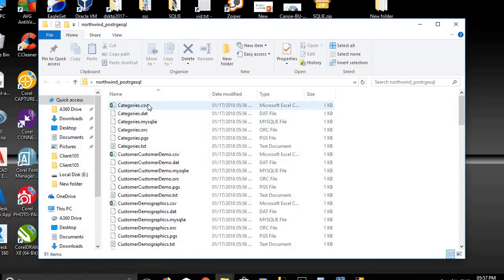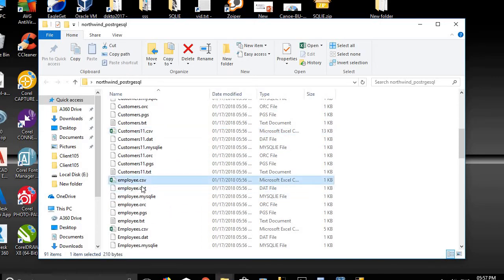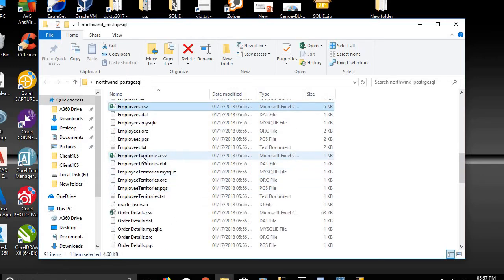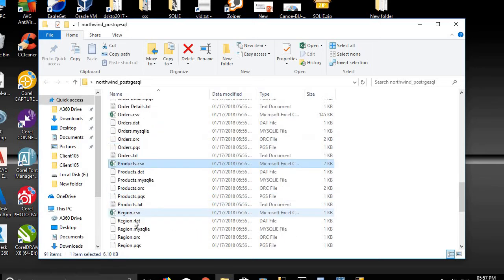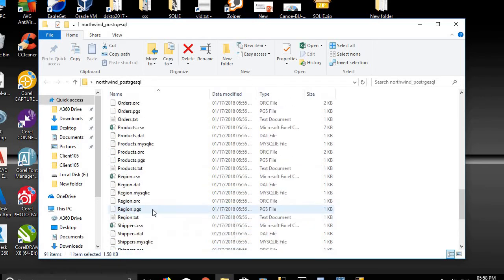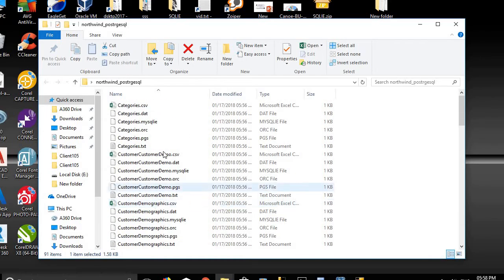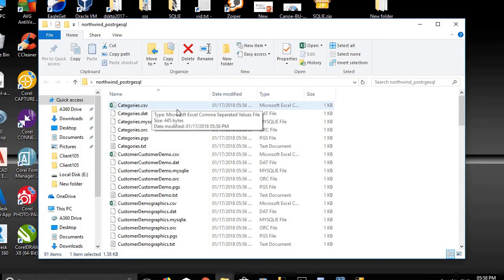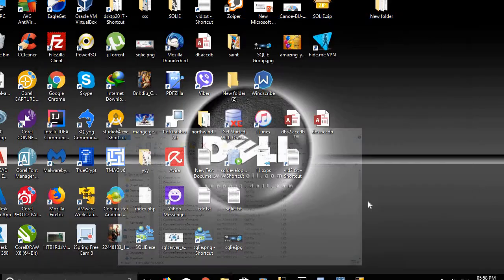We can see here the categories file and count all 15 files generated. SQL IE application has generated 15 files to convert all the tables to Oracle database.